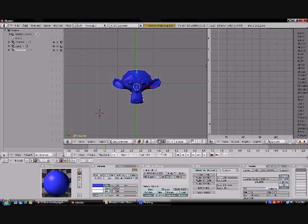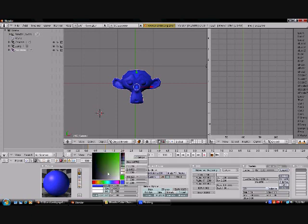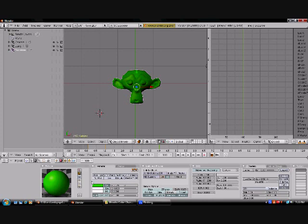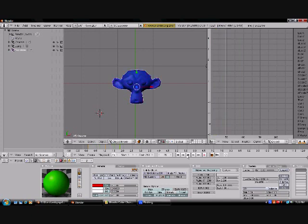Choose another point on your timeline, and then pick another color. Then you want to press IRGB again, and then just play it all back.